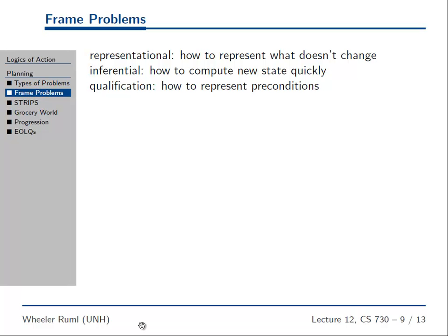The inferential frame problem is like the ramification problem, just in the context of planning. How do you figure out what the new state of the world is? We have some representation of the state of the world and an action — they meet, and we compute the successor state. When I say I'm about to walk forward, I would like a representation of action that does not require me to infer that all my socks are still in the sock drawer in my house. We want some kind of default that says: unless I said it changed, it's still the same.